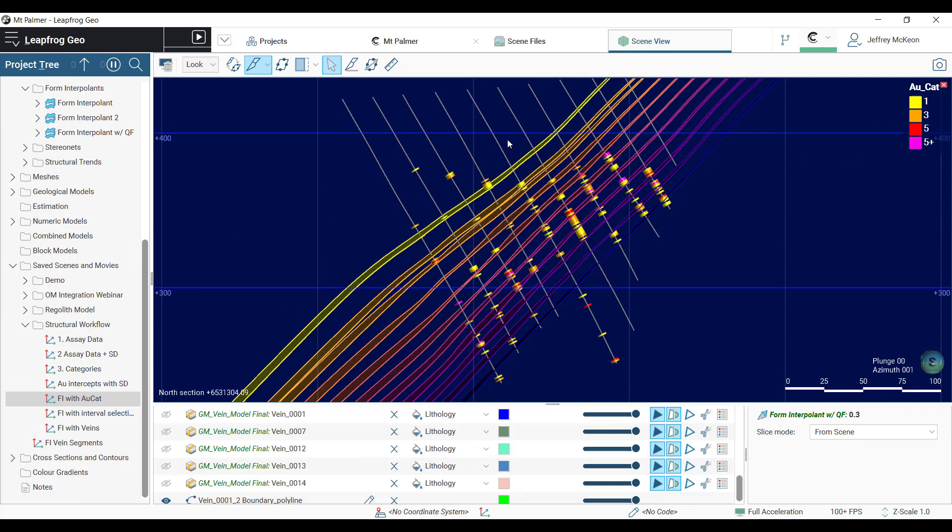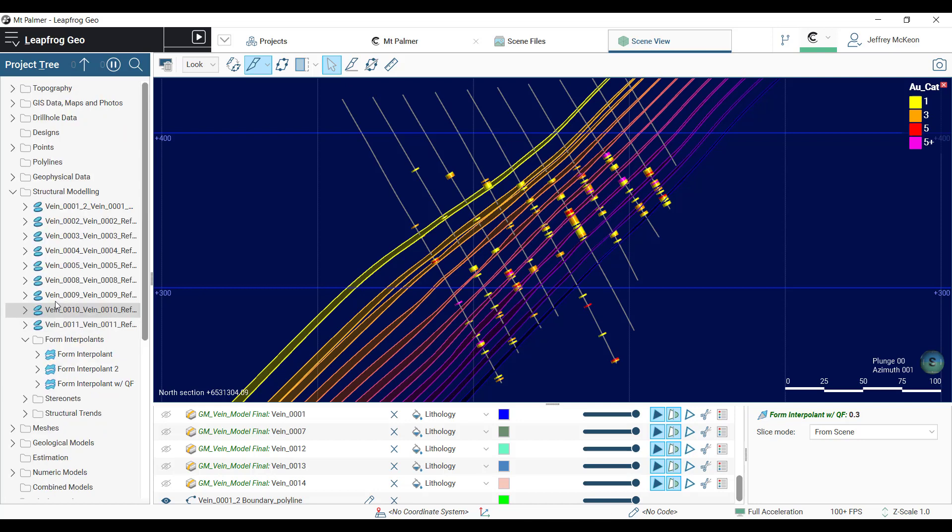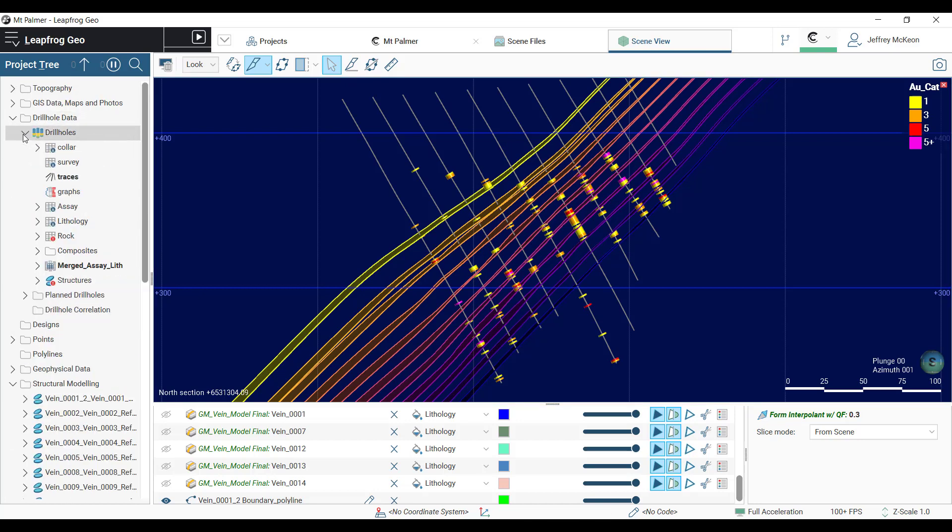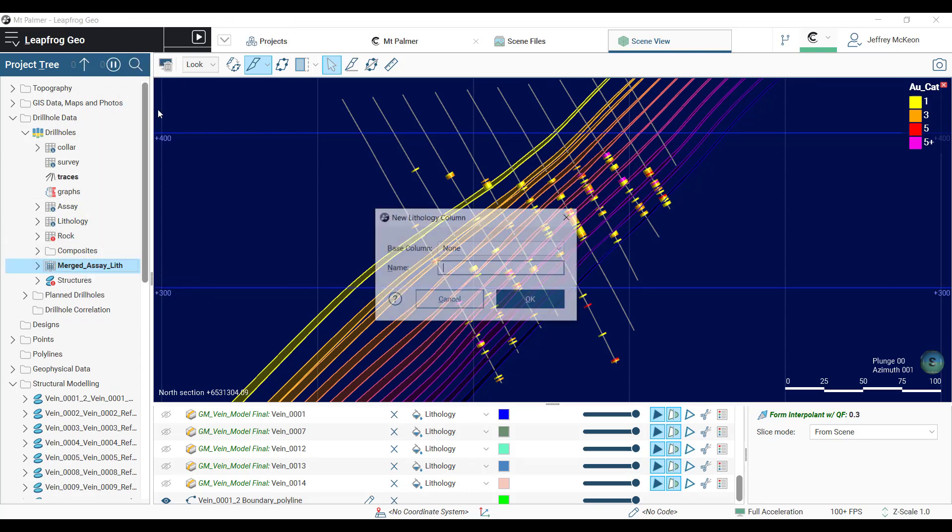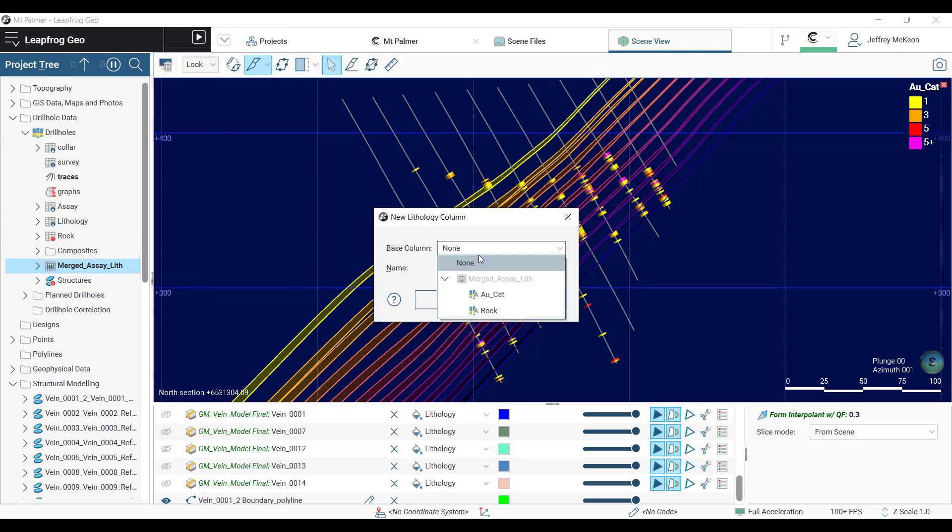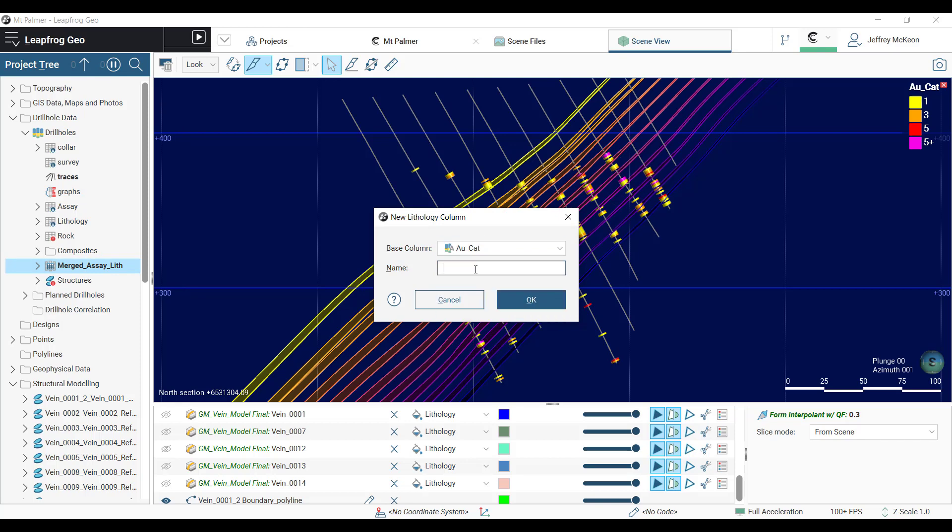The next step is to use interval selection to categorize these intercepts into discrete veins. Scrolling up to the drill hole table, right-click, interval selection, choosing the gold categories as the base column, and naming this veins.